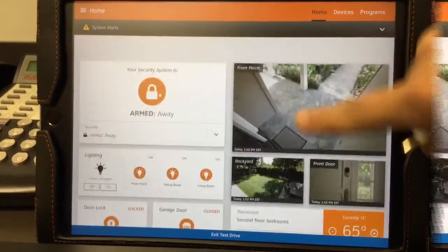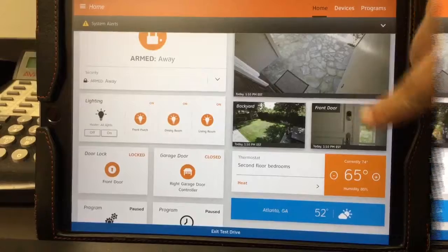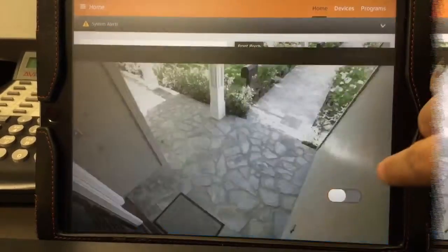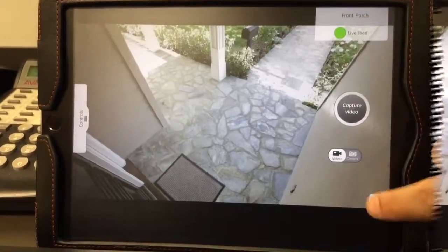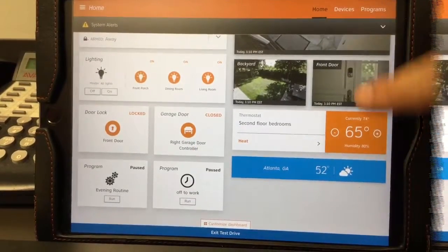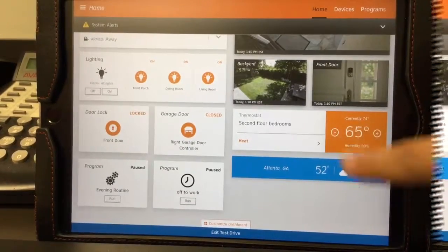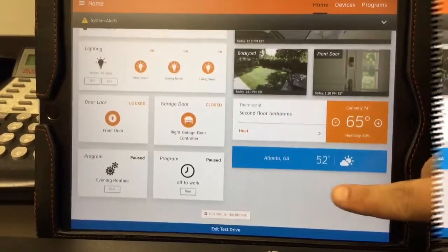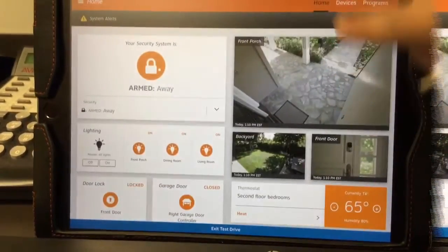Here you have the camera views of the front porch, backyard, and front door, and you can actually click these and expand them into their live feeds. Then you come down and you have your thermostat settings that you can press up and down to change — turn the heat or the cooling on. You also have the weather in your own city. That's the home section.